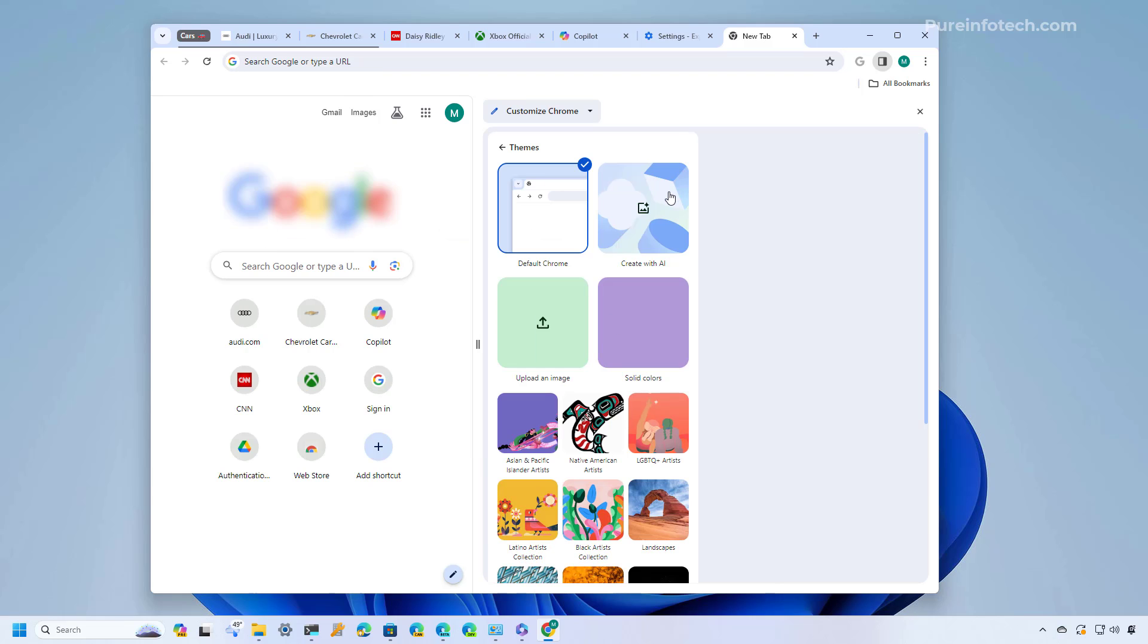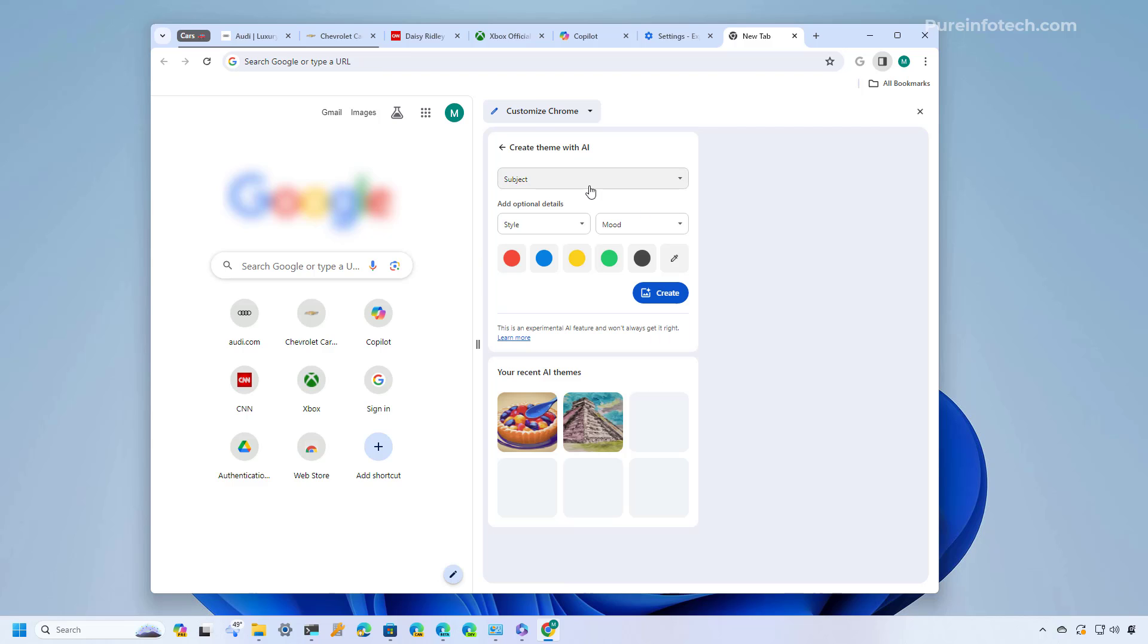And now on the themes page we have a new option called create with AI. You're going to click that and from here instead of writing the prompt of how you want the themes to be created what Chrome is doing is giving us some options so you don't have to type anything you just need to select what you want.